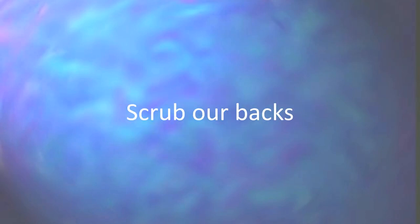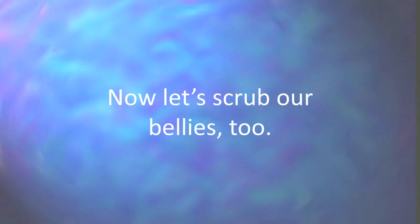First, let's scrub our backs, that's good, you've got the neck, now let's scrub our bellies, too.